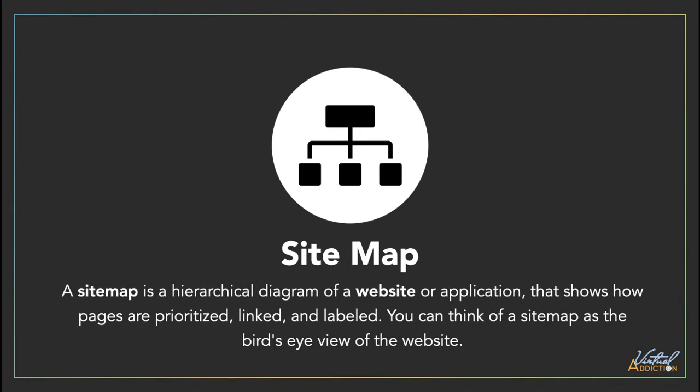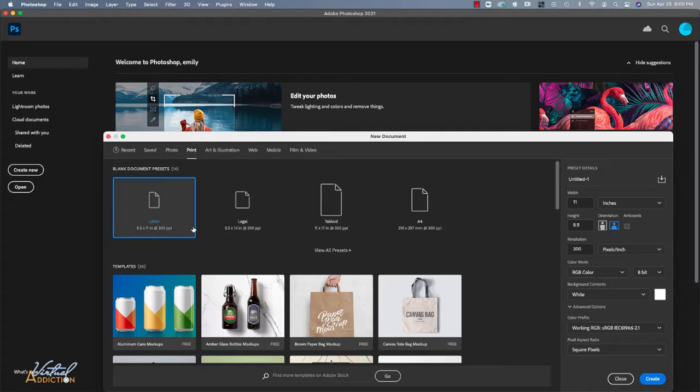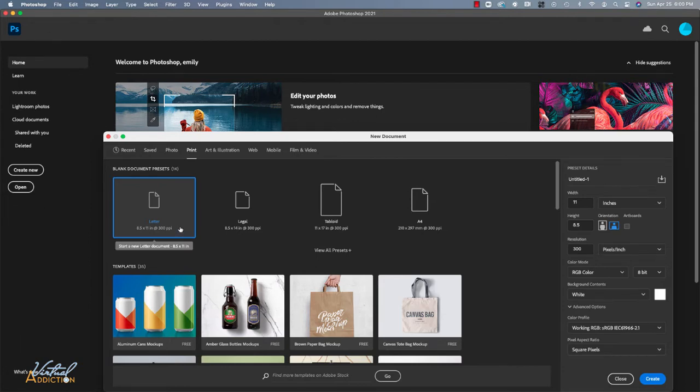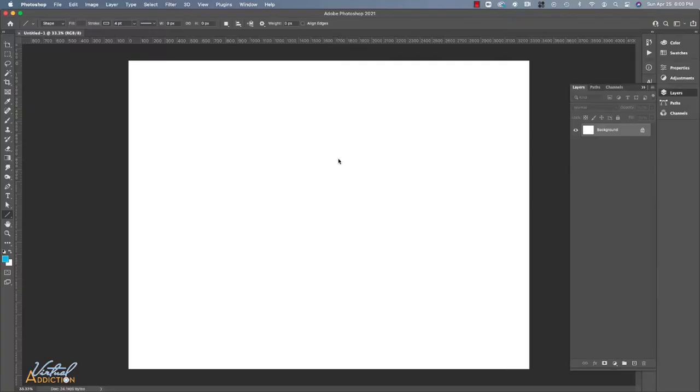We're going to be looking at how we can create a sitemap using Adobe Photoshop. Inside of Photoshop, I'm going to be setting up an 8 1⁄2 by 11 letter-sized document and I'll display it in landscape orientation. I'll go ahead and click create to start a new document.